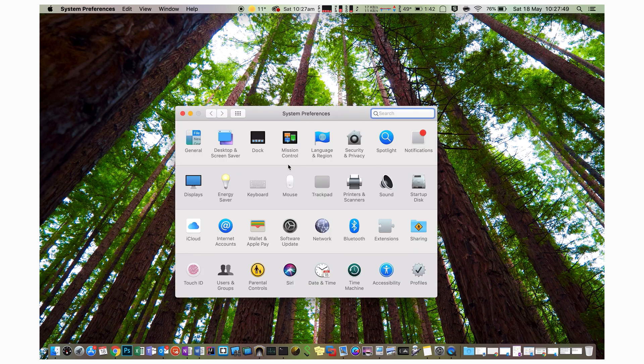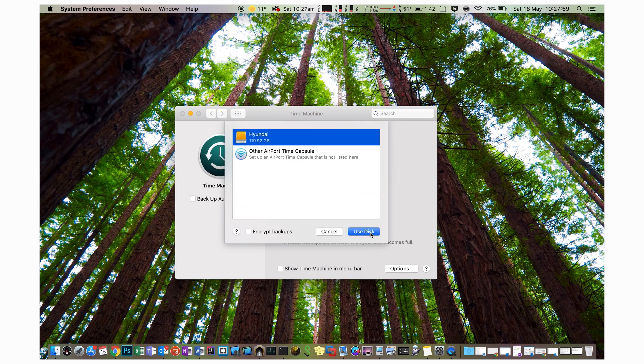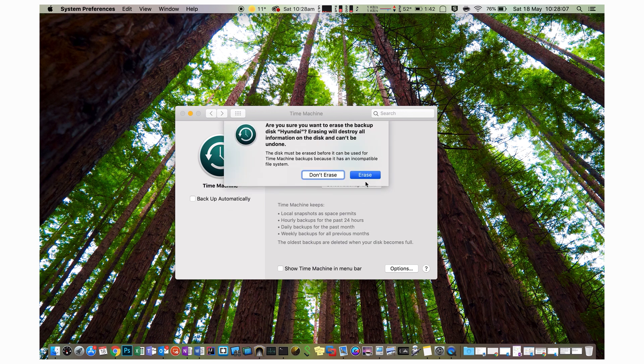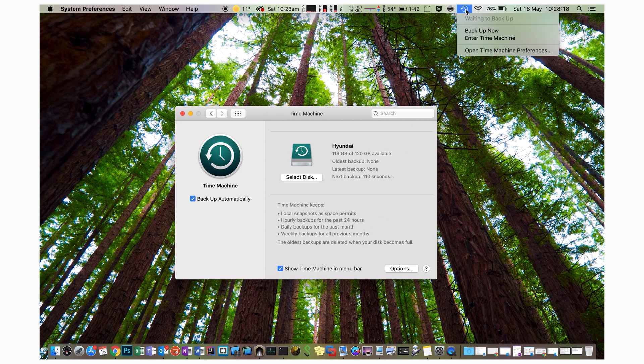To set up Time Machine, it's super simple: open up System Preferences, navigate to the Time Machine area, select your drive, follow the wizard, and it's done. It literally takes two minutes to set up and it's ready to go. Keep in mind you'll want a blank drive because it needs all that space. Once set up, if it's a laptop leave it connected to power; if it's a desktop just let it sit and do the initial backup. Initial backups will always take longer, but after that it generally takes a lot less time, especially on the Mac side.